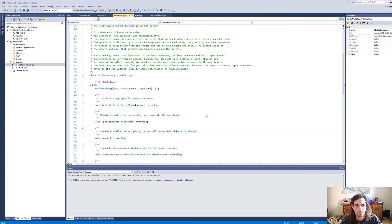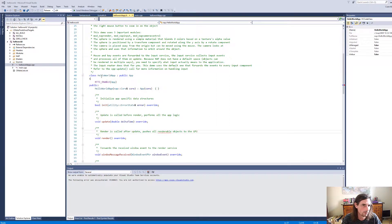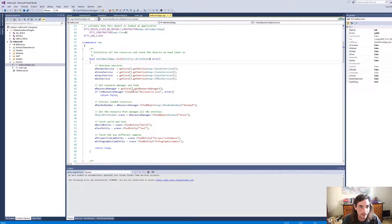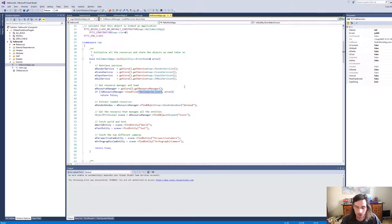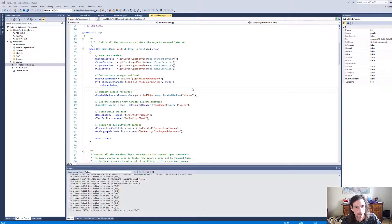Before we actually edit any content, it's good to look at the point where your application loads the content, and that is on initialization. The Hello World app has an init call, and in that init call it calls resource manager load file, including the name of the file you want to load — in this case that's hello world.json. This file contains all your textures, images, 3D models, entities, components, and logic for your application to function.